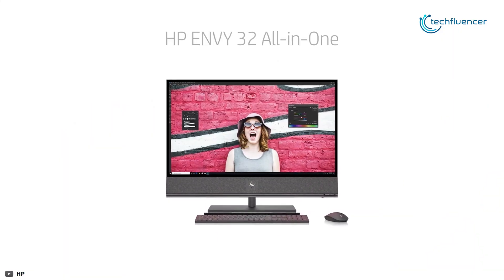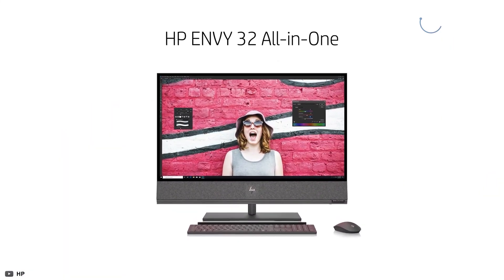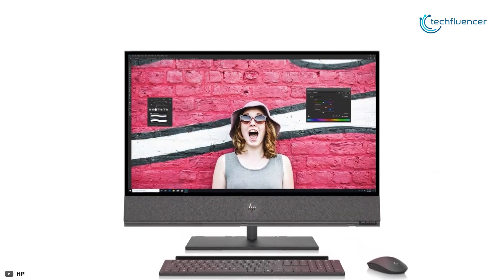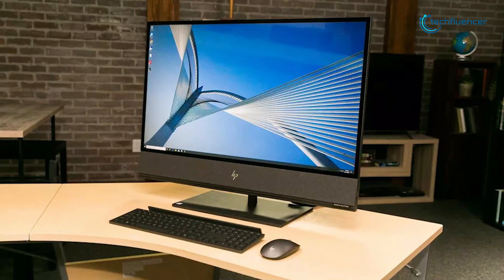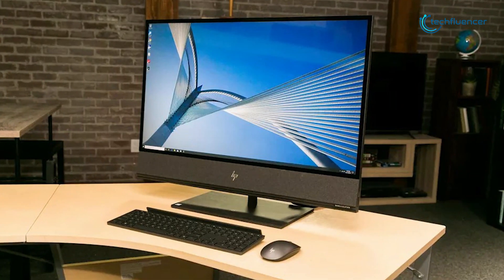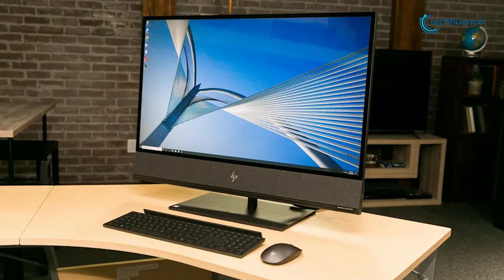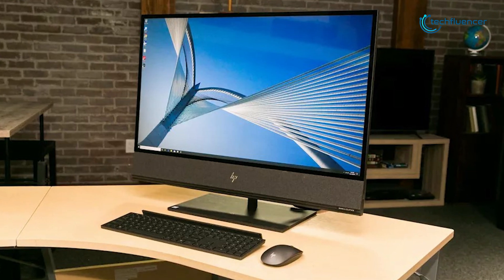Now at number 4, we have the HP Envy All-in-One PC. It comes with powerful specs that can even replace your desktop in terms of power and performance.